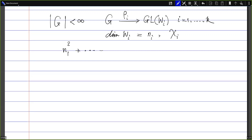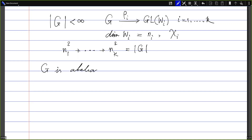We have seen in one of the earlier classes that the sum n_1² + ... + n_k² has to equal the order of the group. If G is abelian, then each n_i is just one.